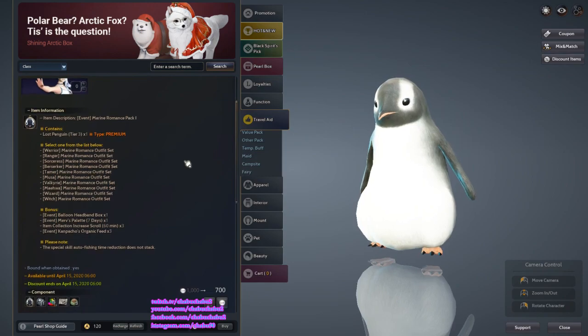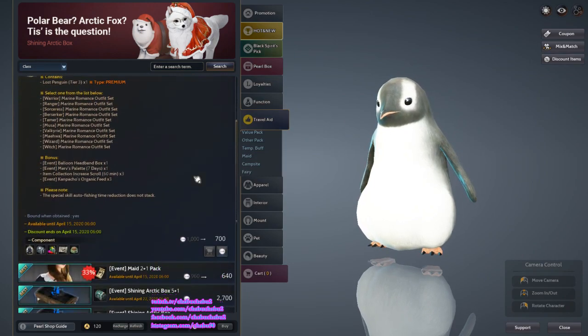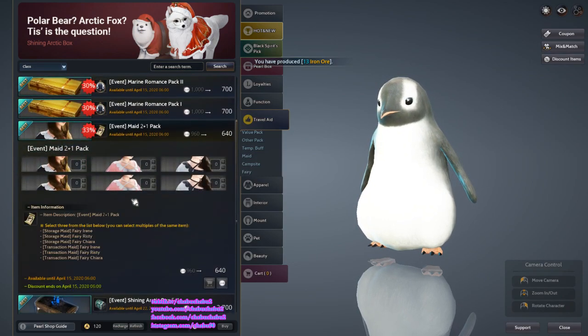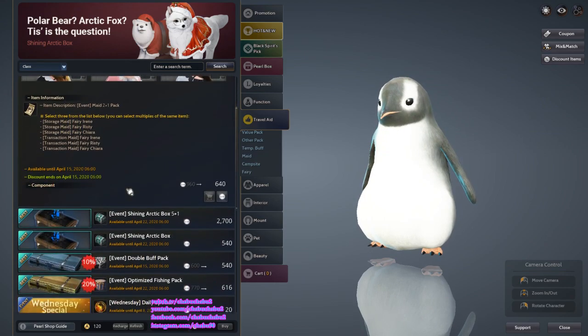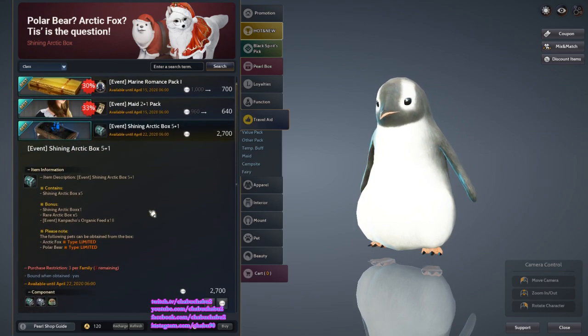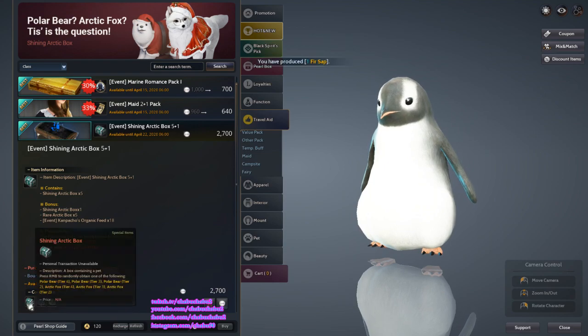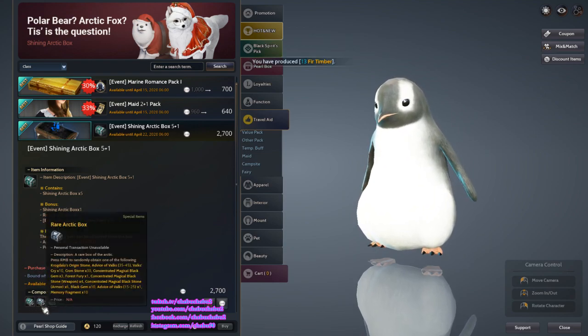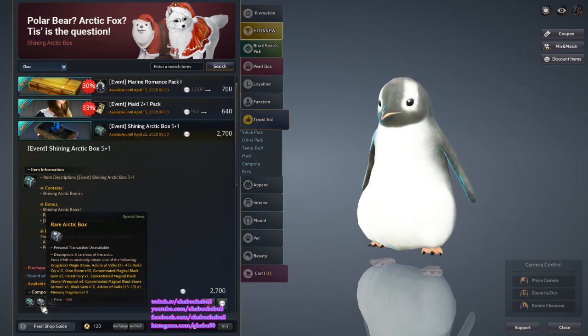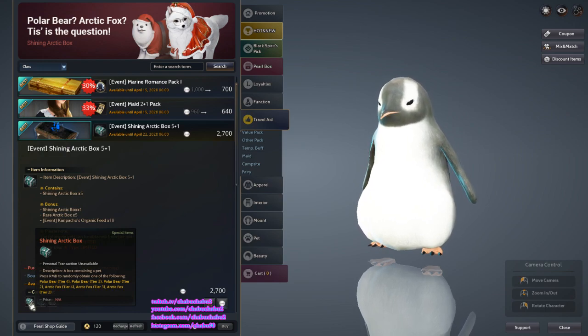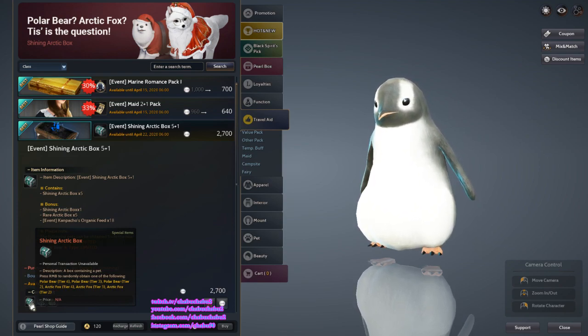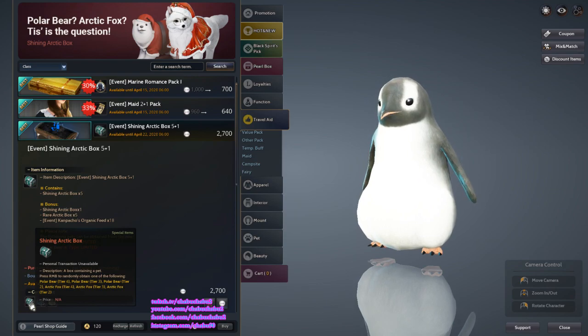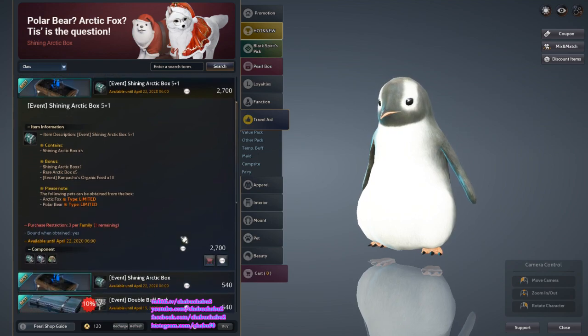This is also the same, just different class. Then Maid Two Plus One. Shiny Arctic Box: you get six Shiny Arctic Boxes and five Rare Arctic Boxes. These are the items you can get from the Rare Arctic Box. In the Shining Arctic Box you can get Polar Bear with tier 2, tier 3, tier 4, or Arctic Fox tier 2, tier 3, tier 4. So you won't get tier 1, but minimum you will get a tier 2.